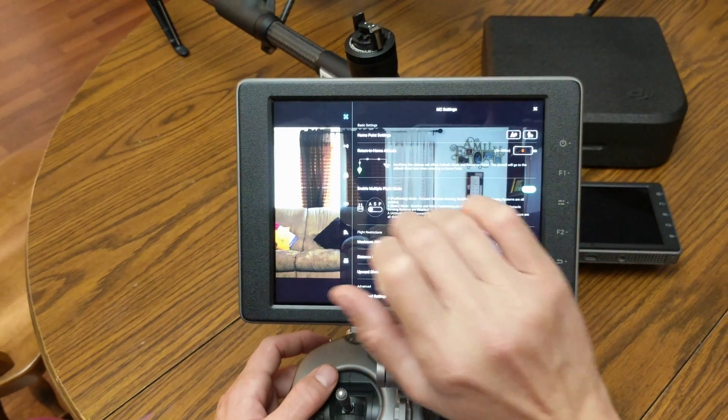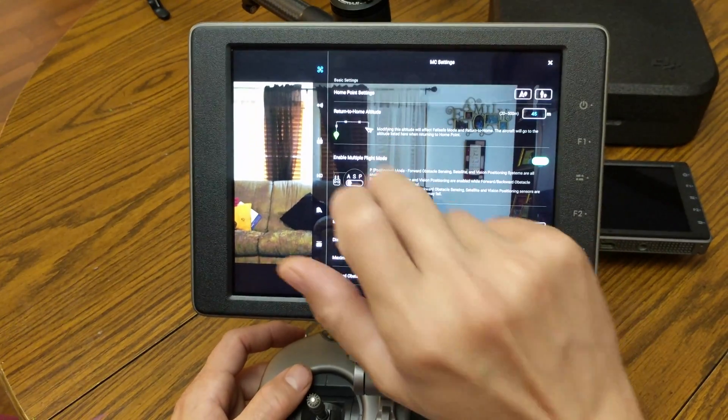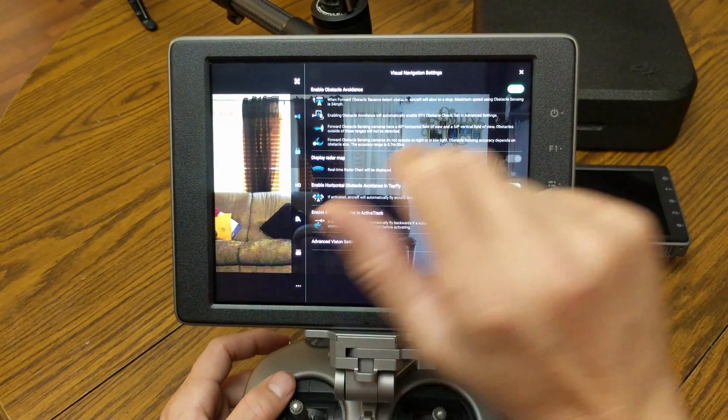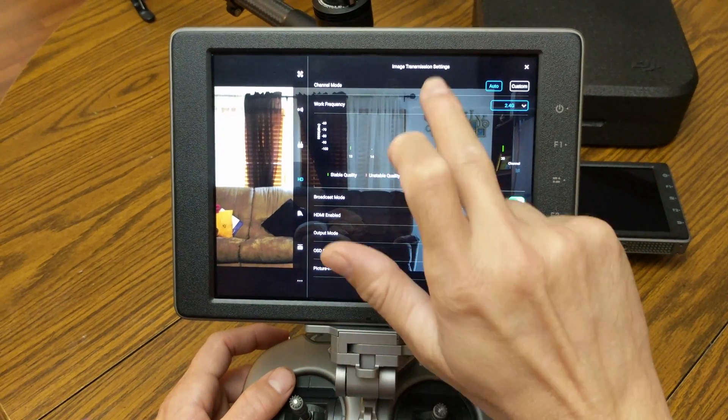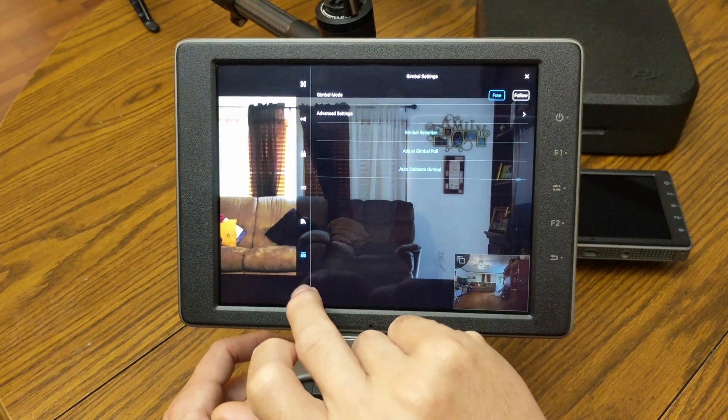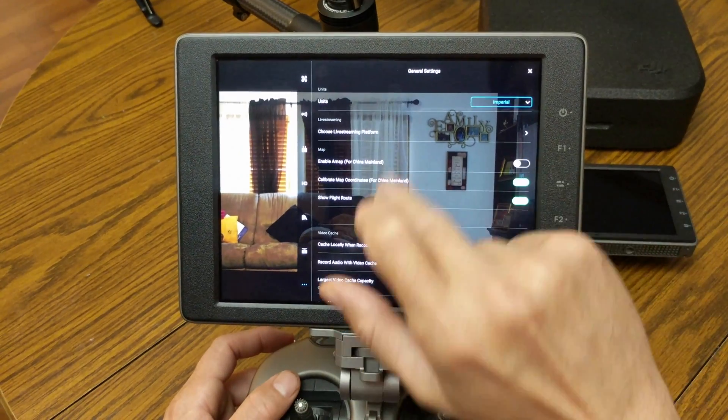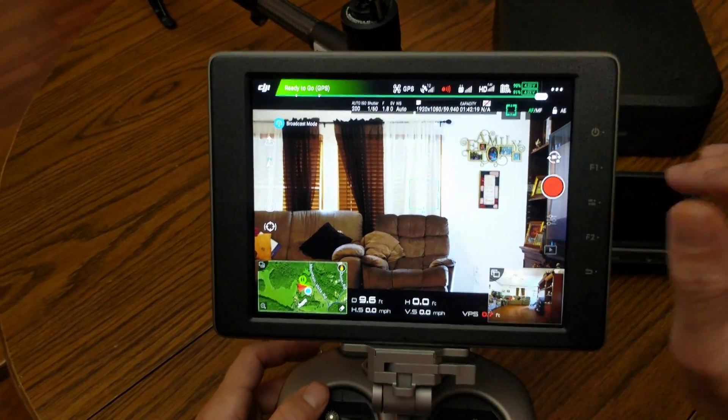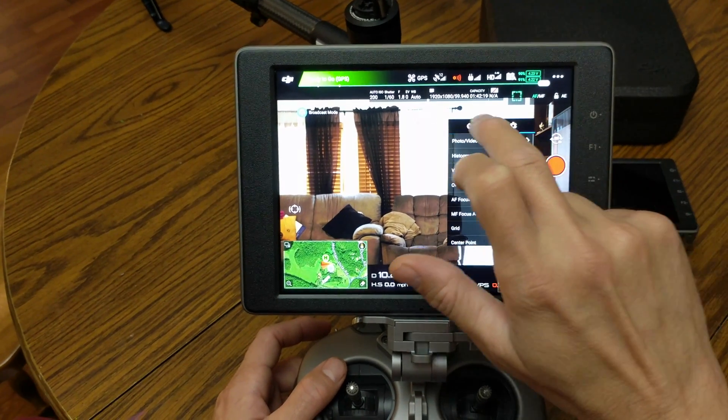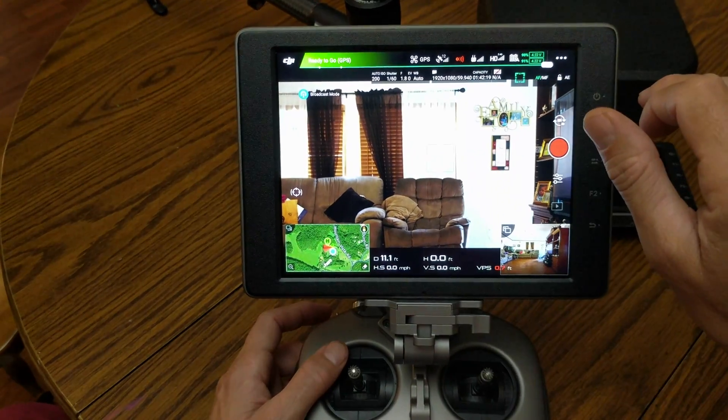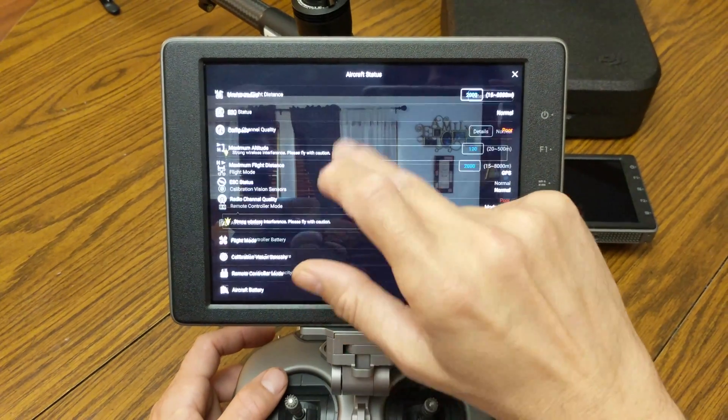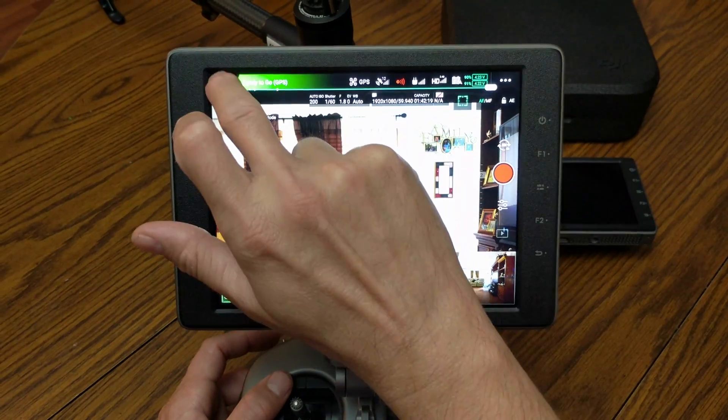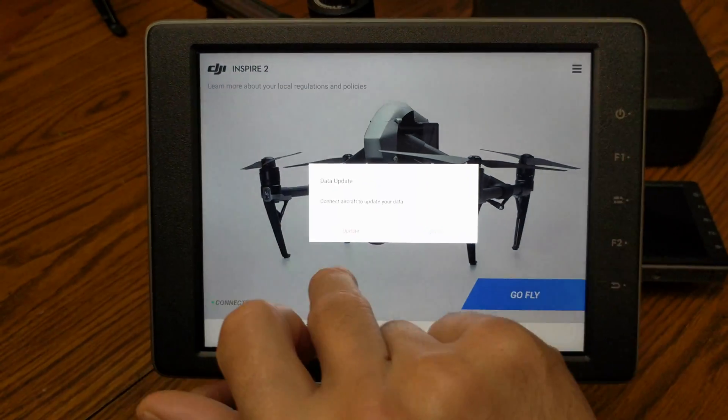Going into your settings, everything is the same as it is in the normal apps. All your settings are the same.